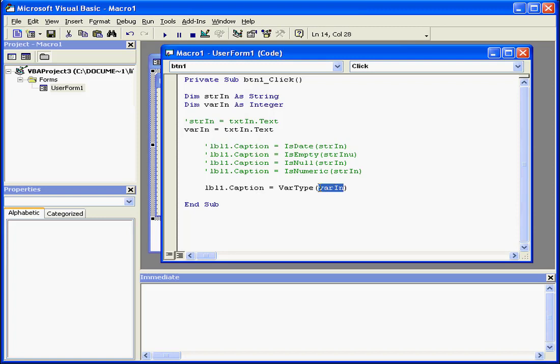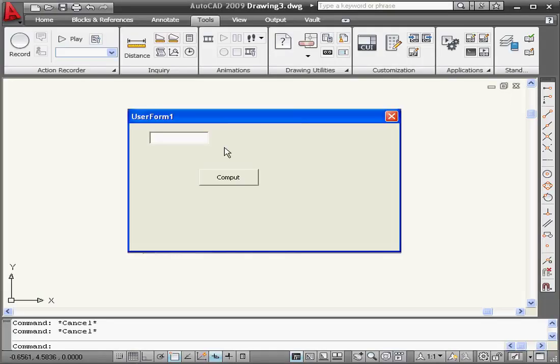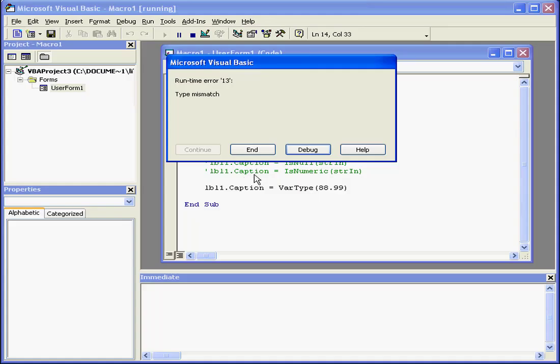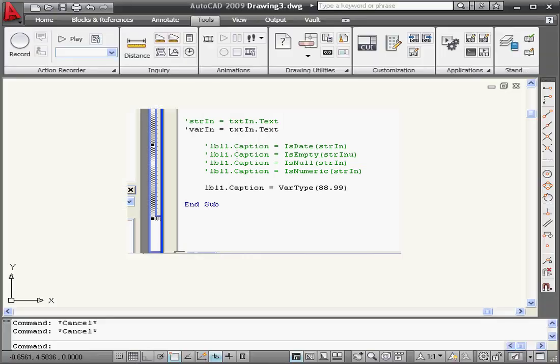Now let's input our argument directly into the function. We're going to enter a value of 88.99. Let's test. We get a runtime error. We're going to need to comment this code line out.